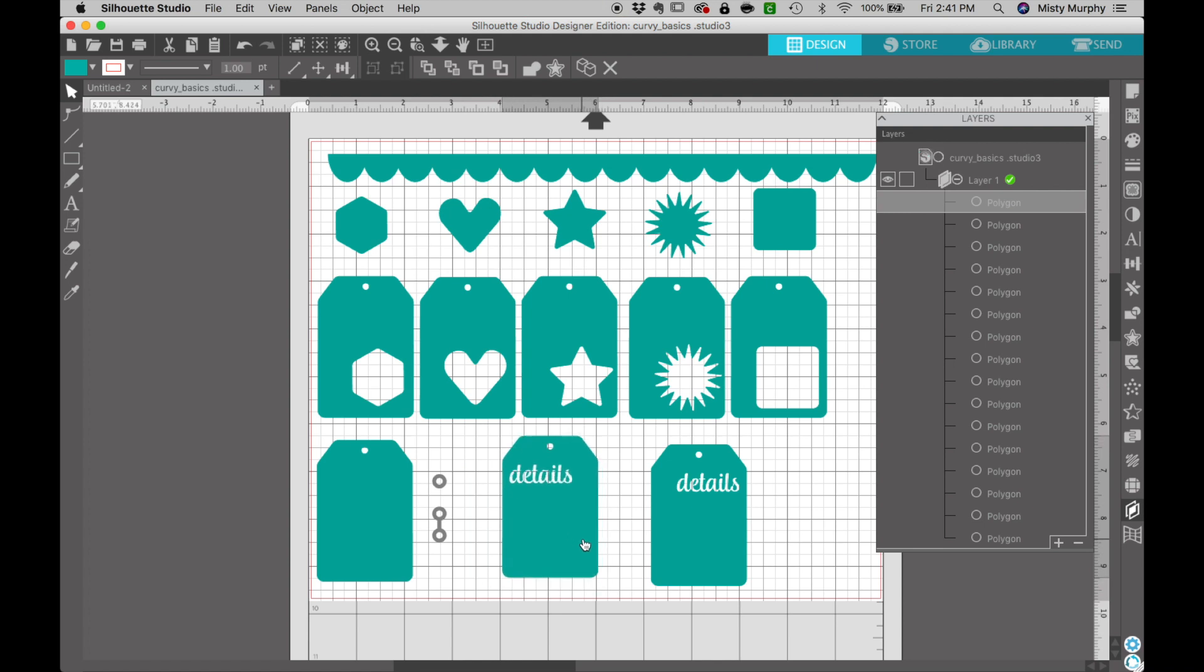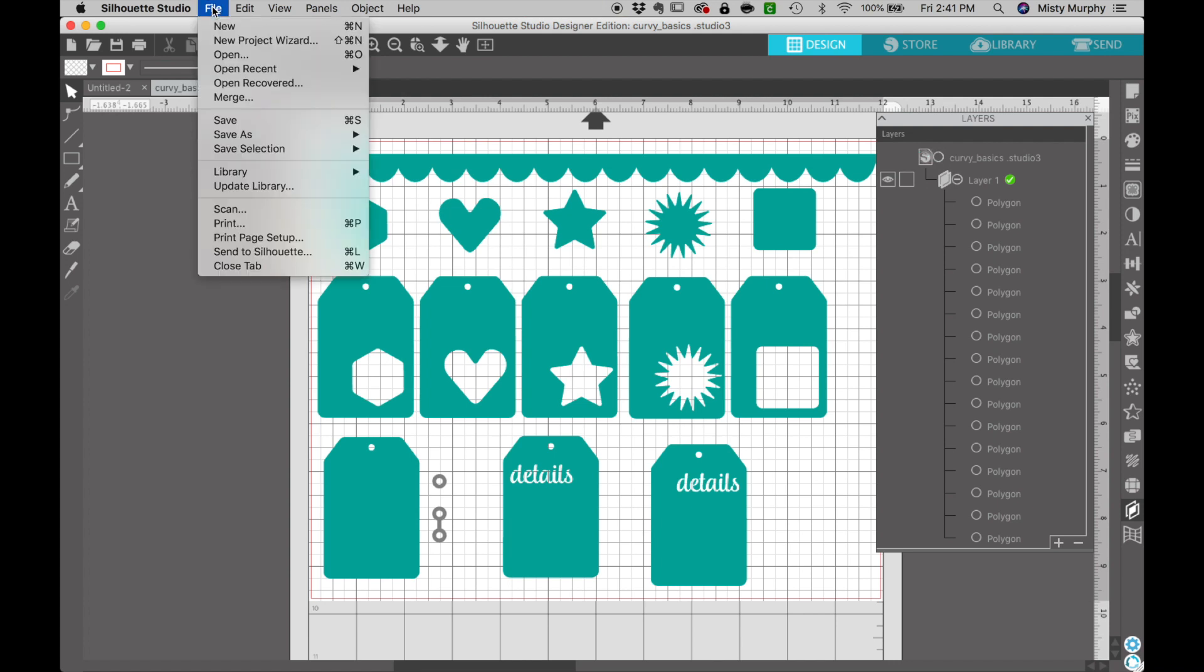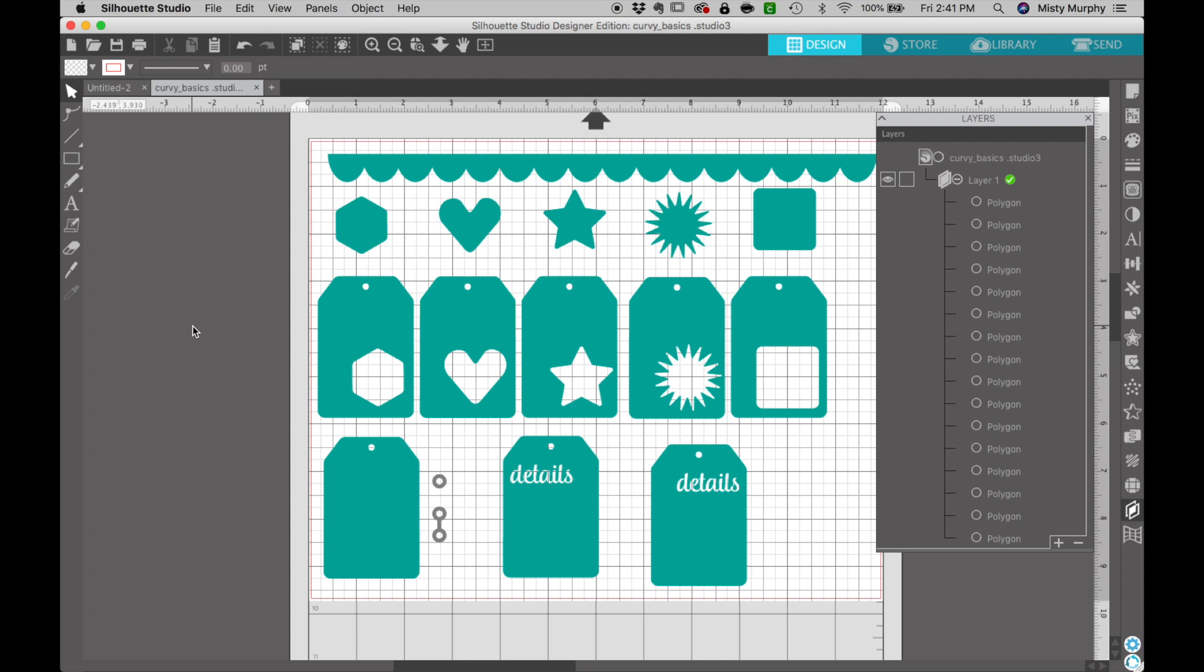Now we are ready to work with cutting these out. If you would like to save this file for future use you can use the file menu and save it. So that is the basics of getting SVG cut files into your Silhouette Studio software.